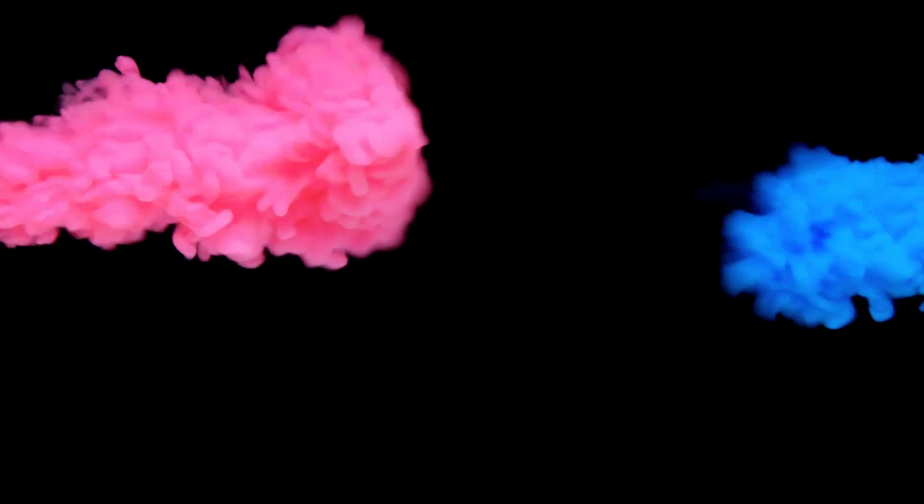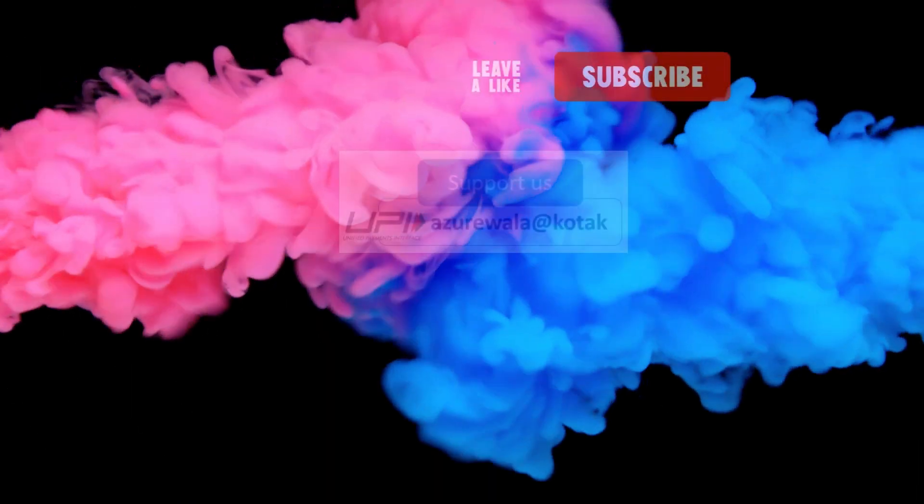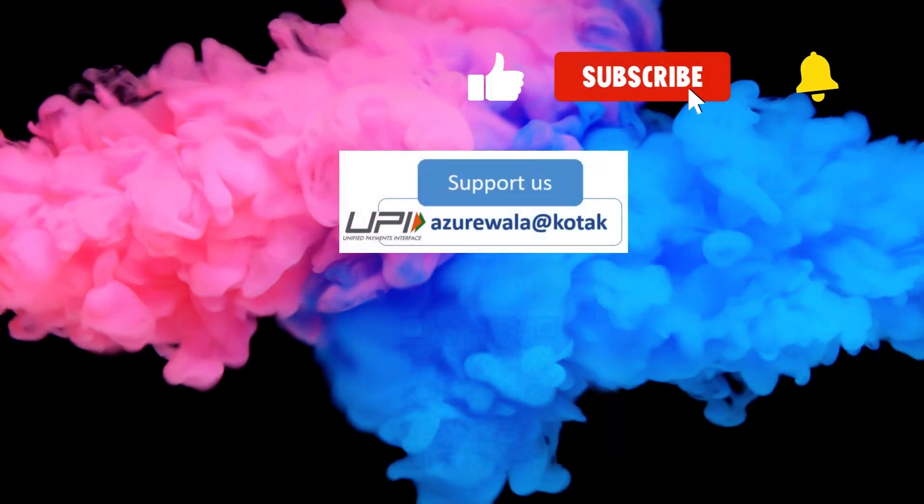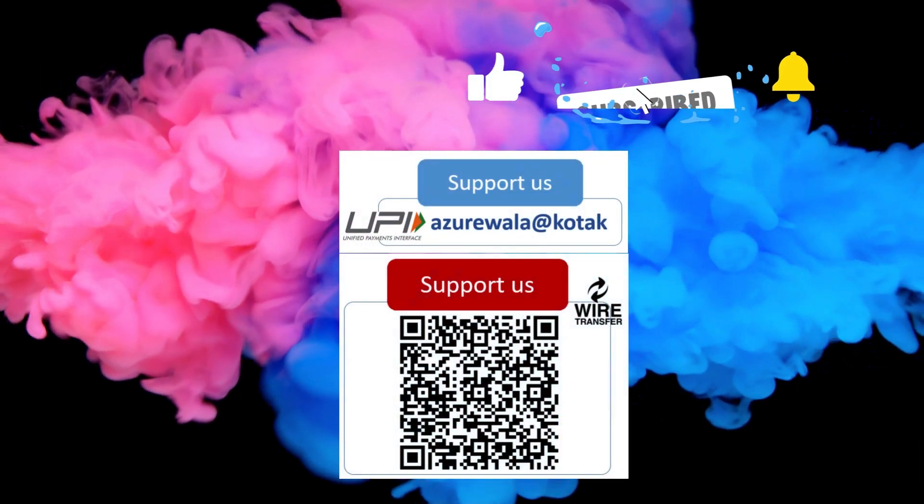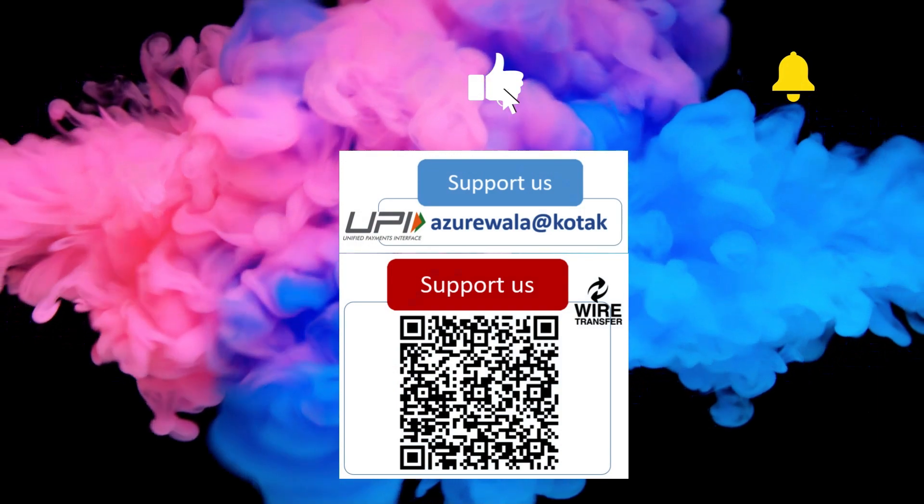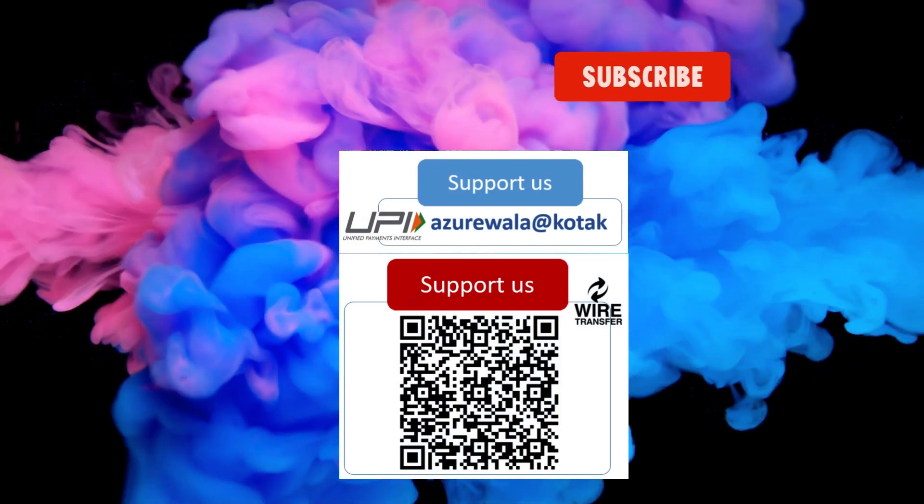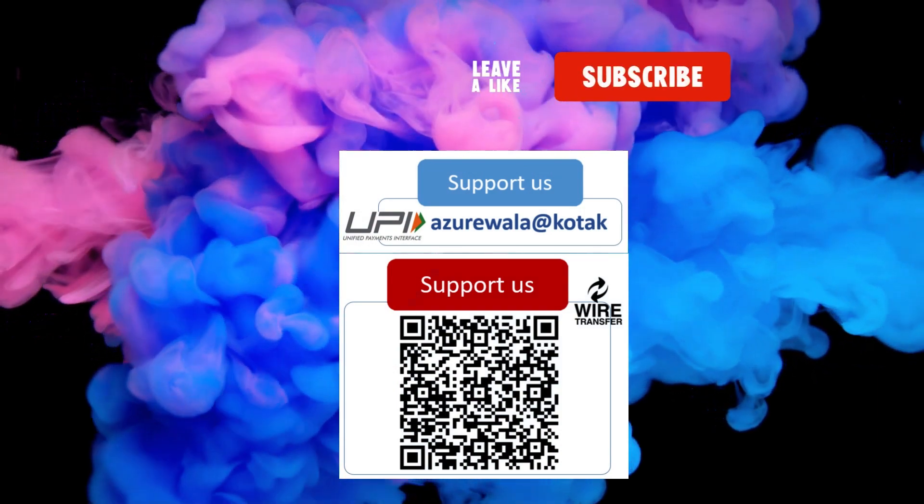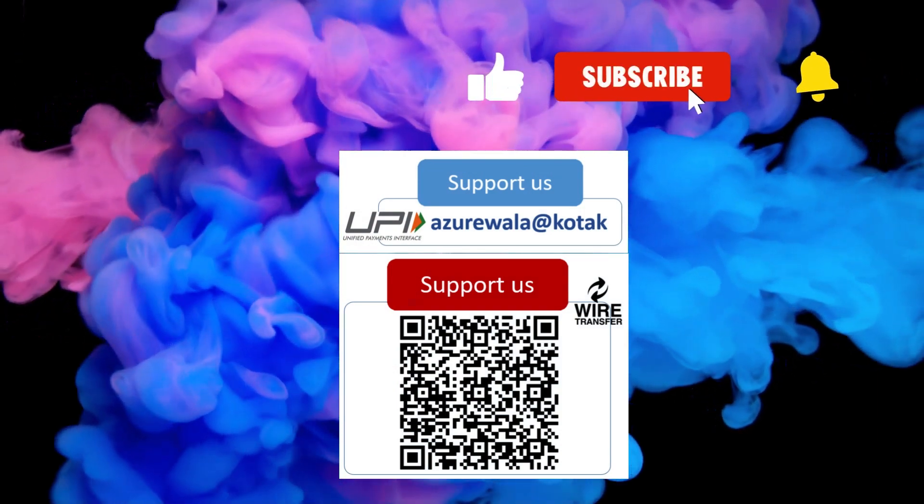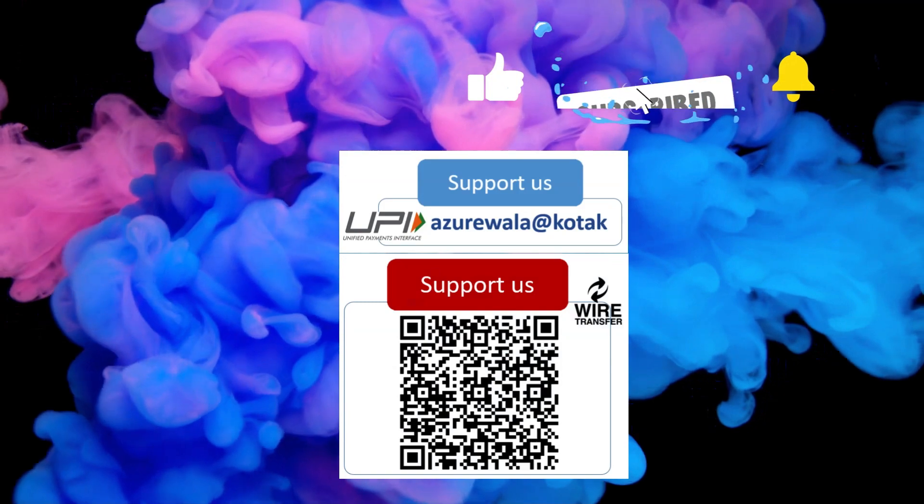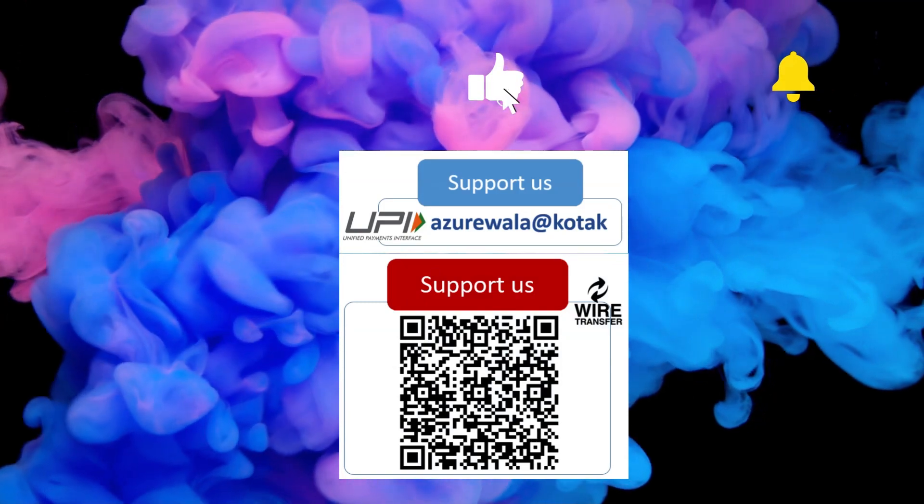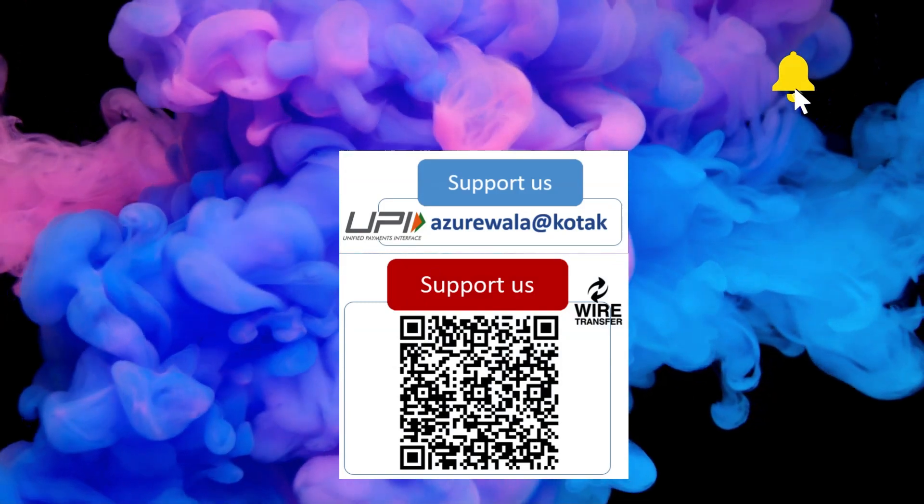I hope this video was informative for you. Please hit the like button, subscribe to my channel, and press the bell notification icon. Thank you for watching this video. See you in the next video.